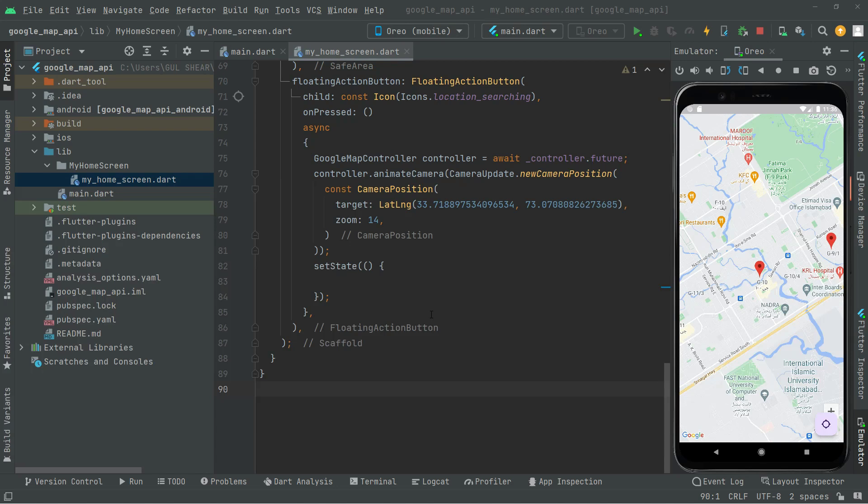Welcome back. In this video we will transform latitude and longitude to address, and also we will do the reverse — address to latitude and longitude. Let's go ahead and start working on that.